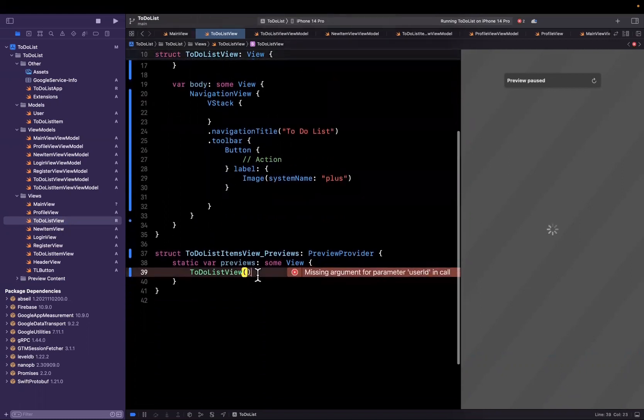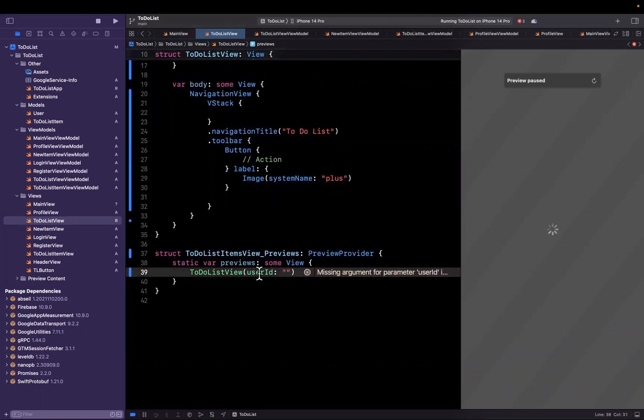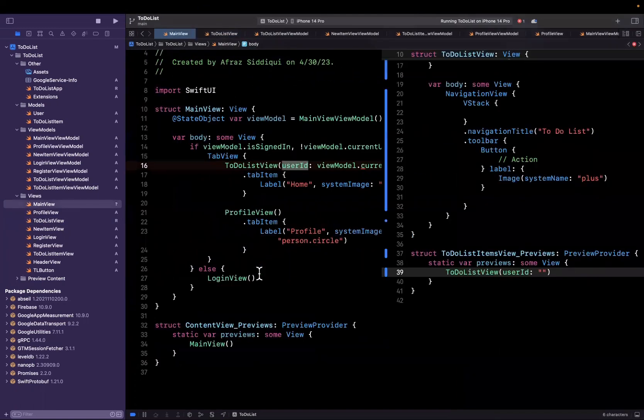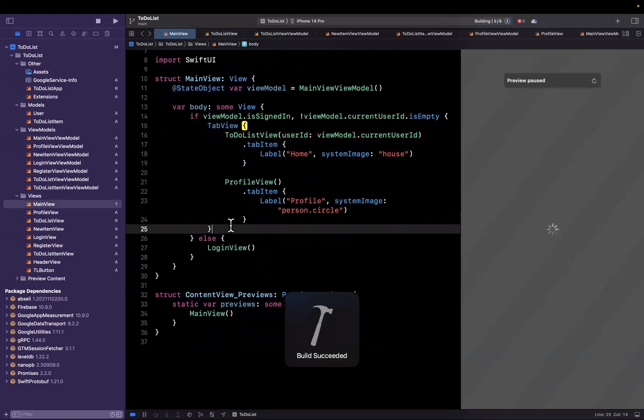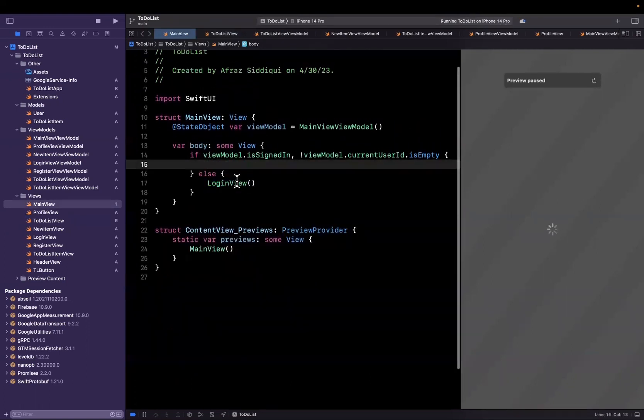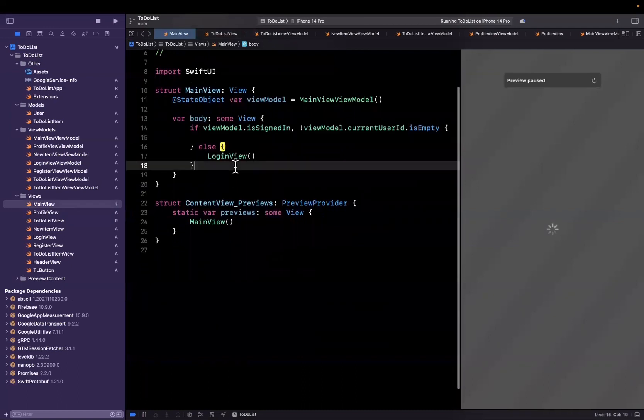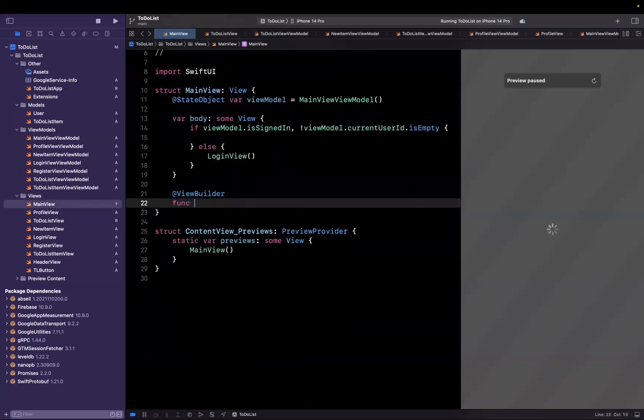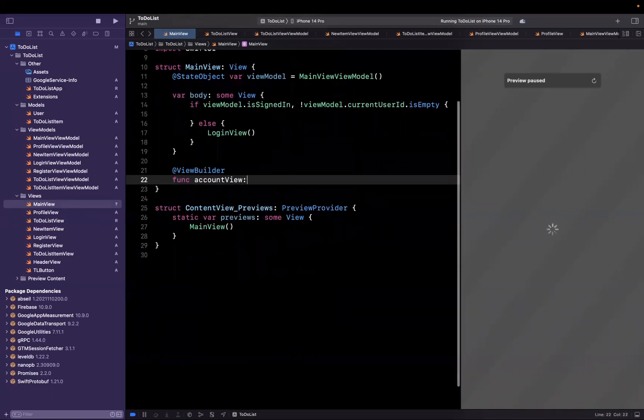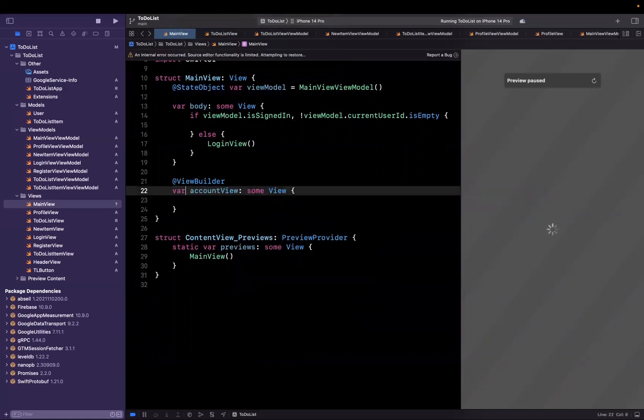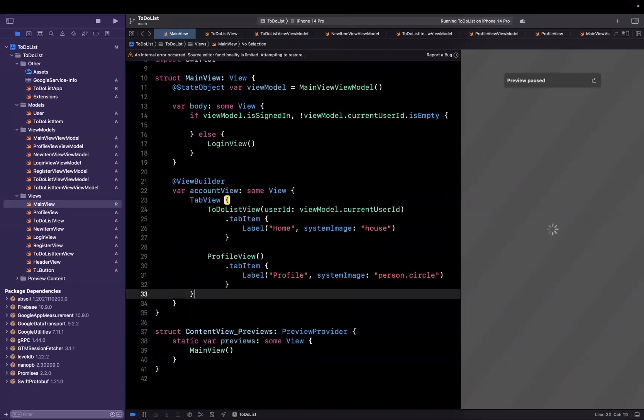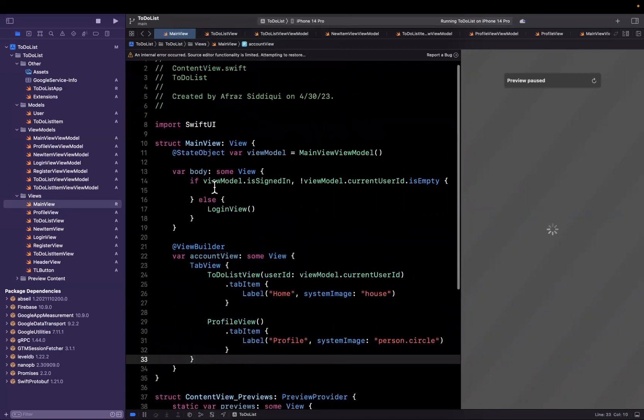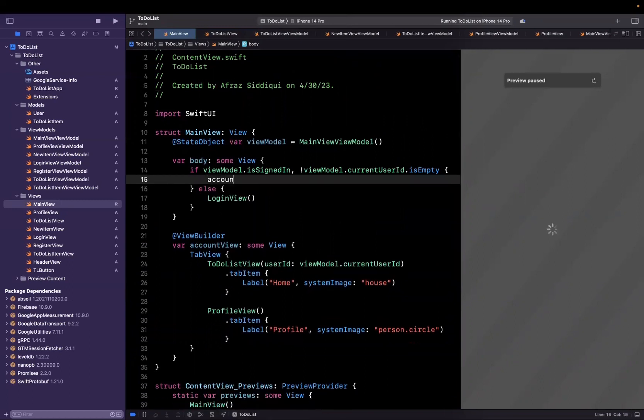We're in pretty good shape. We want to also pass in a user ID here for our preview content. Let's see if there's anything else we can clean up. We can abstract this tab view if we want. We can create a function down here, we can annotate it at view builder and say this is account view. Our account view here is basically going to return some view. Instead of making it a function, make it a computed property. Just toss that in here, and here we can say show the account view just like that.